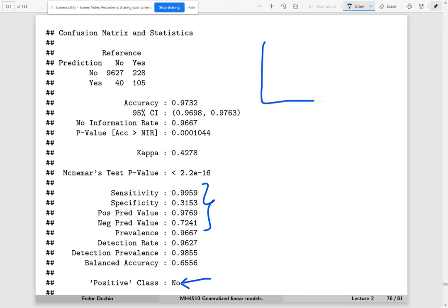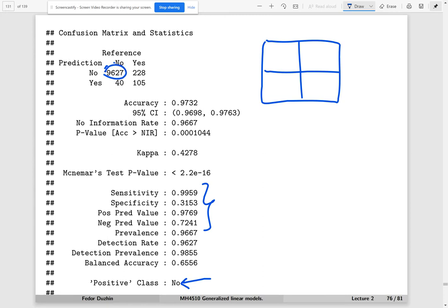The confusion matrix is a 2x2 table. Records that are actually 'no' and classified as 'no' are correctly classified as positive — these are the true positives. Records that are actually 'yes' but classified as 'no' are false positives — classified as positive incorrectly. Records that are actually 'no' but classified as 'yes' are false negatives. And records that are actually 'yes' classified as 'yes' are true negatives.